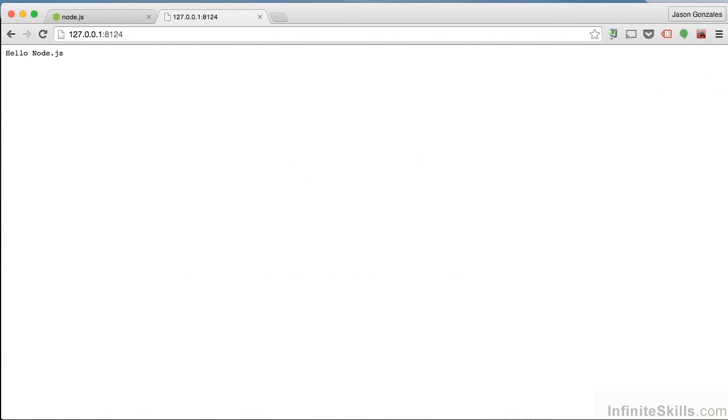If everything's working correctly, you should have the same message I have here. Hello, Node.js. All right, that means Node is working. That's all we have for this video. We're going to use Node to help build our web app, and it's going to be a great help.